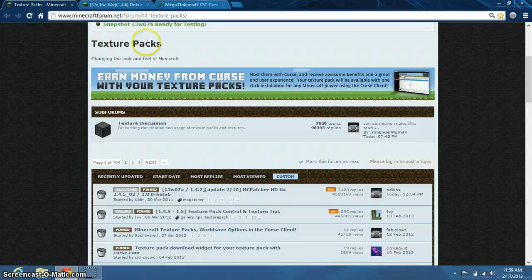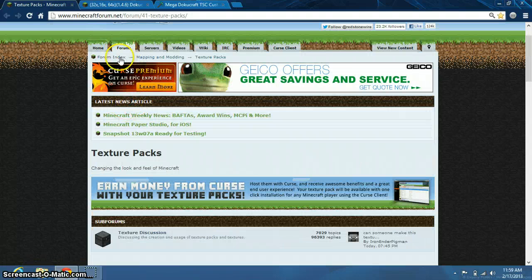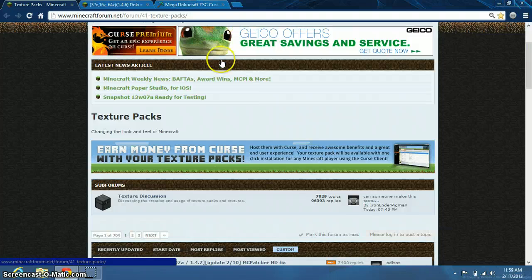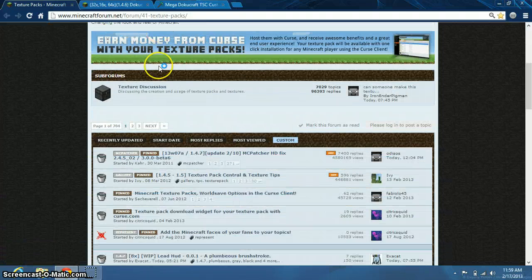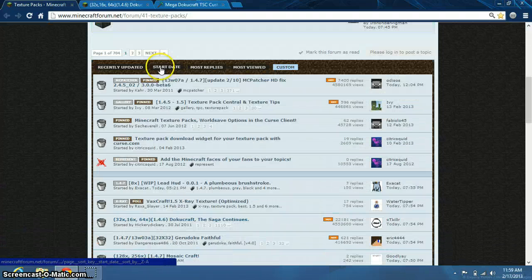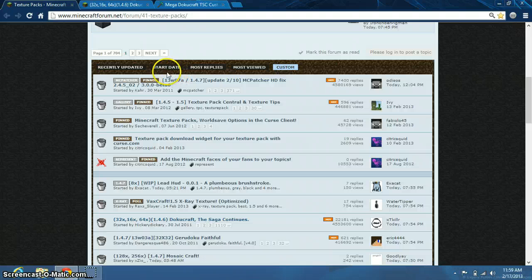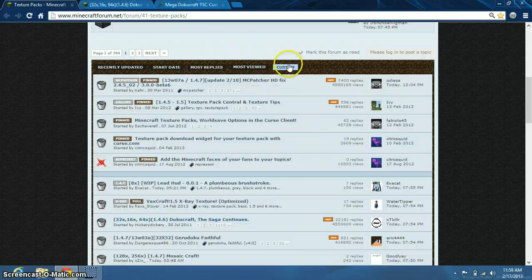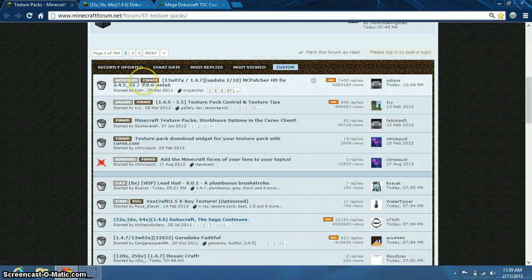Texture Packs, right here. Up here you can see Forum Index, Mapping and Modding, and Texture Packs — that's exactly what we selected. Then you scroll down and you see Recently Updated, Start Date, Most Replies, Most Viewed, and Custom. Those are the categories for Texture Packs.